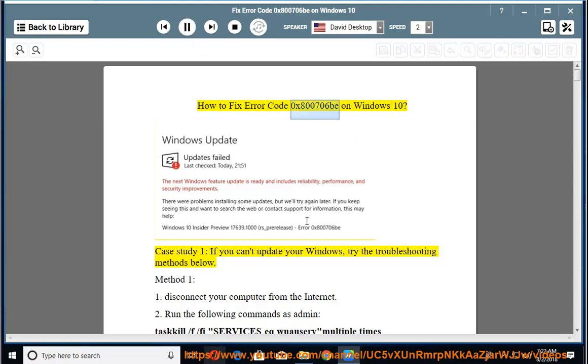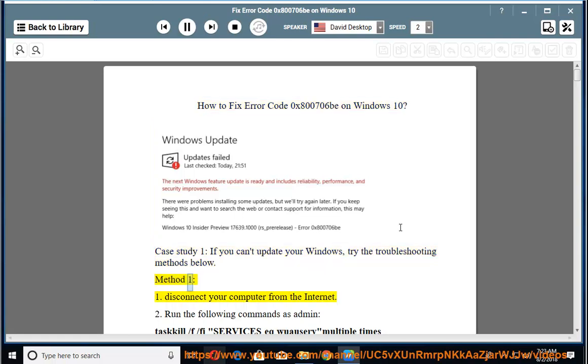How to fix error code 0x800706B on Windows 10. Case study 1, if you can't update your Windows, try the troubleshooting methods below. Method 1: 1. Disconnect your computer from the internet.